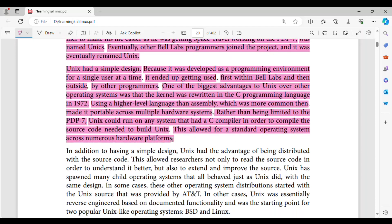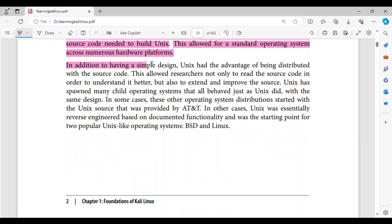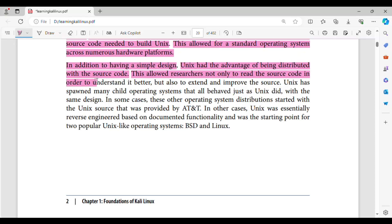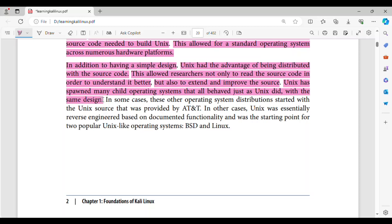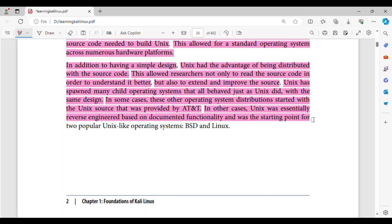This allowed for a standard operating system across numerous hardware platforms. In addition to having a simple design, Unix had the advantage of being distributed with the source code. This allowed researchers not only to read the source code in order to understand it better, but also to extend and improve it. Unix has spawned many child operating systems that all behaved just as Unix did, with the same design. In some cases, these other operating system distributions started with the Unix source provided by AT&T. In other cases, Unix was essentially reverse engineered based on documented functionality, and was the starting point for two popular Unix-like operating systems: BSD and Linux.